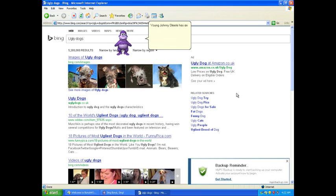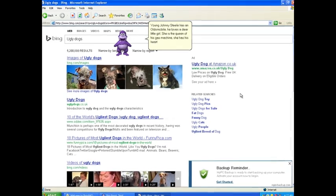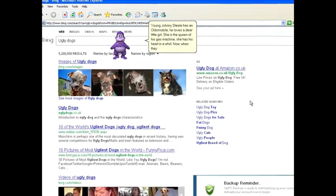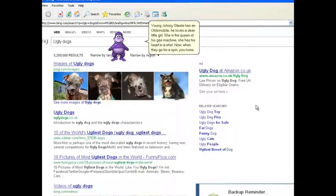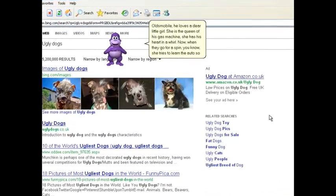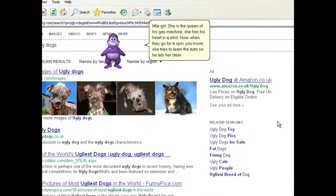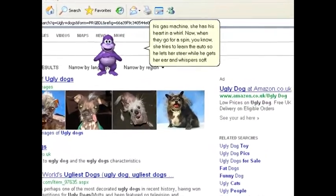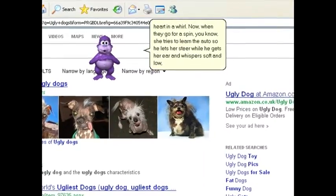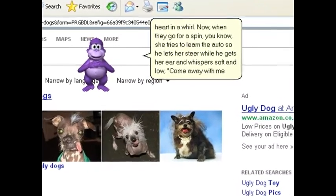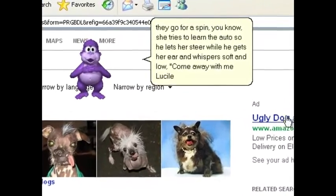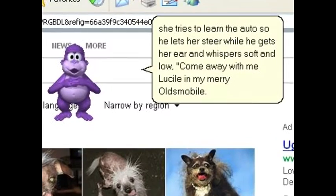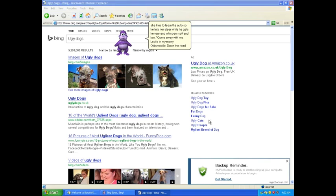Young Johnny Steele has an Oldsmobile, he loves a dear little girl. She is the queen of his gas machine. [Song continues about the merry Oldsmobile] Oh, we've got adware on here.